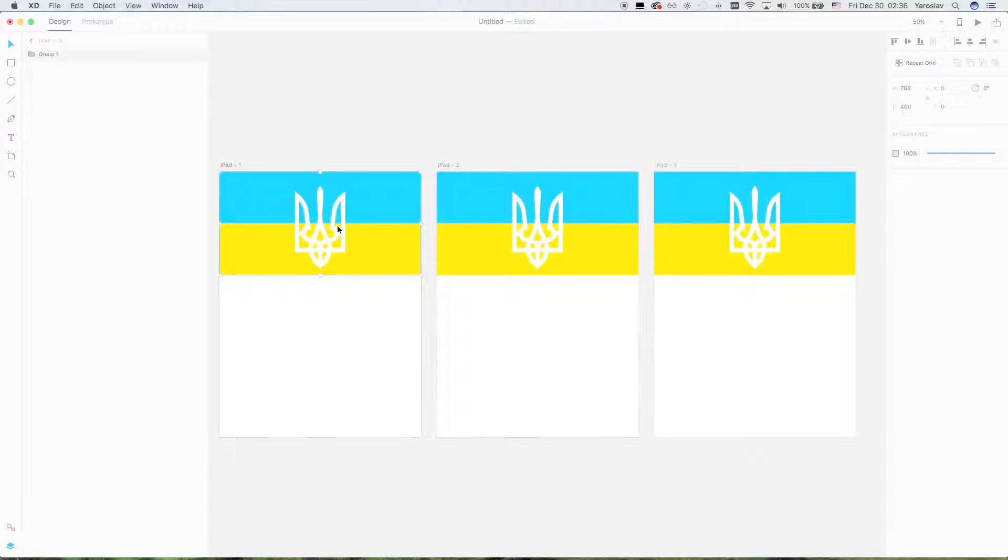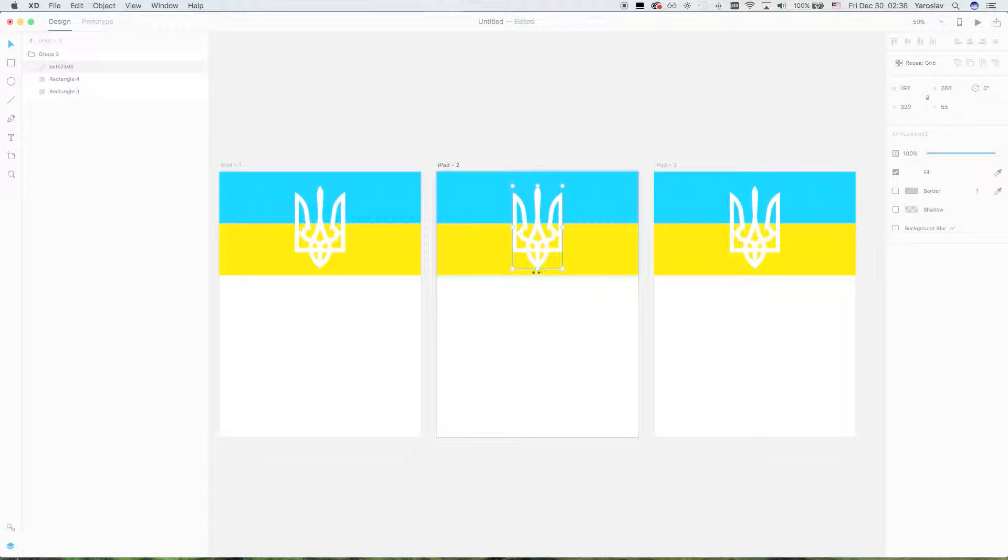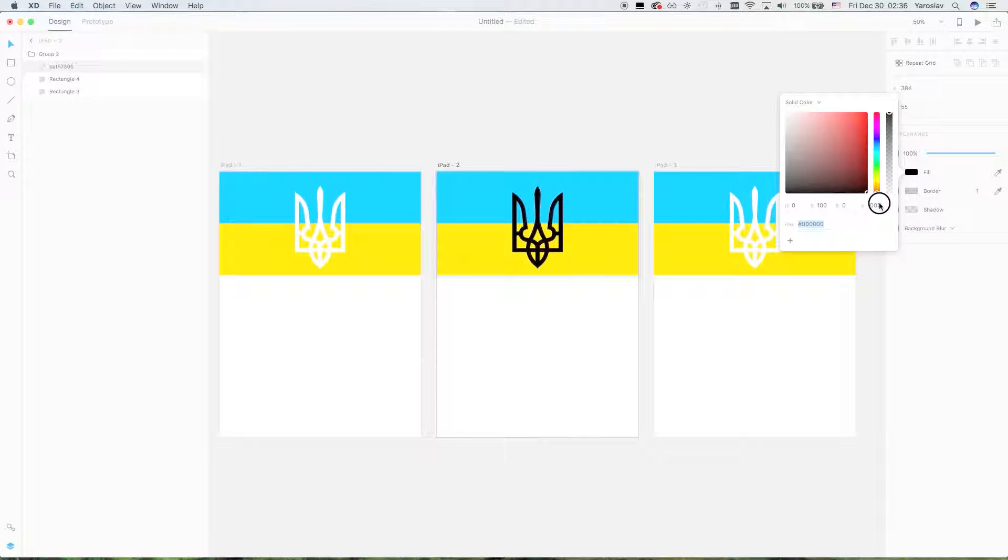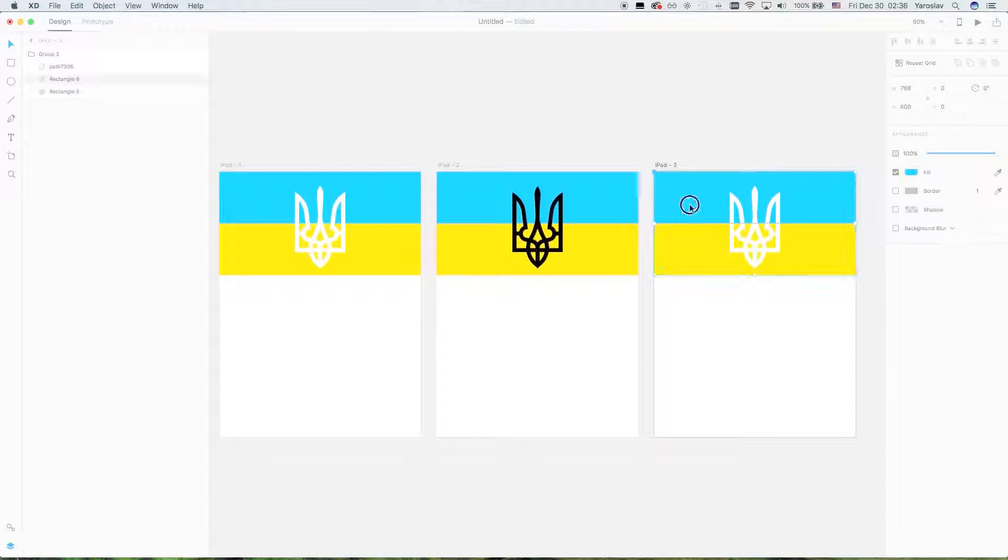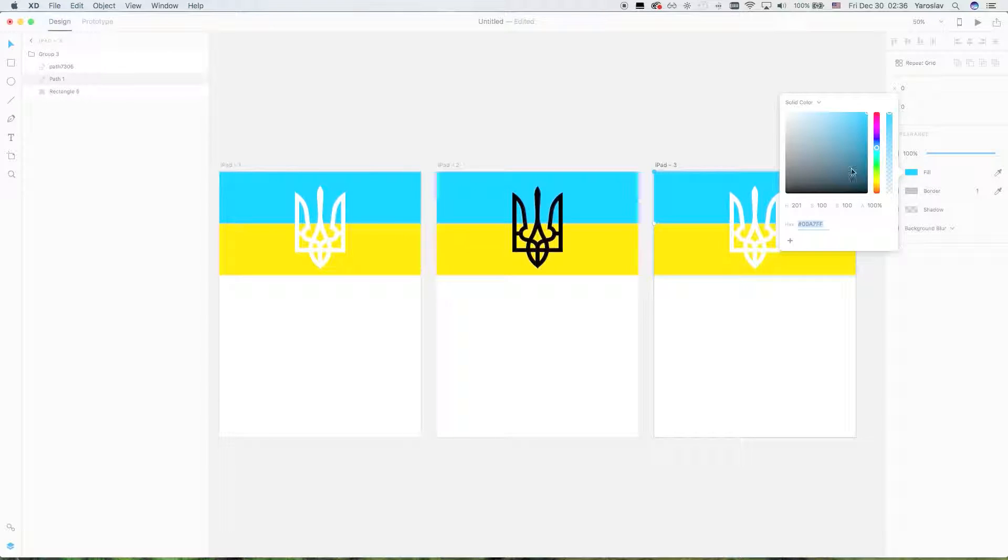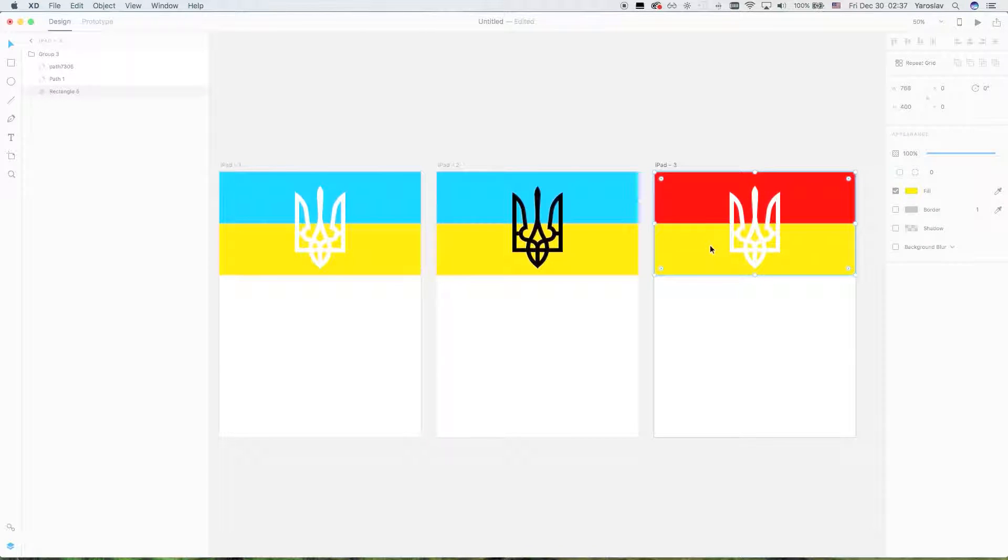For example, I change the color of it, so it should be blue and black here, and for example I make here the red one.